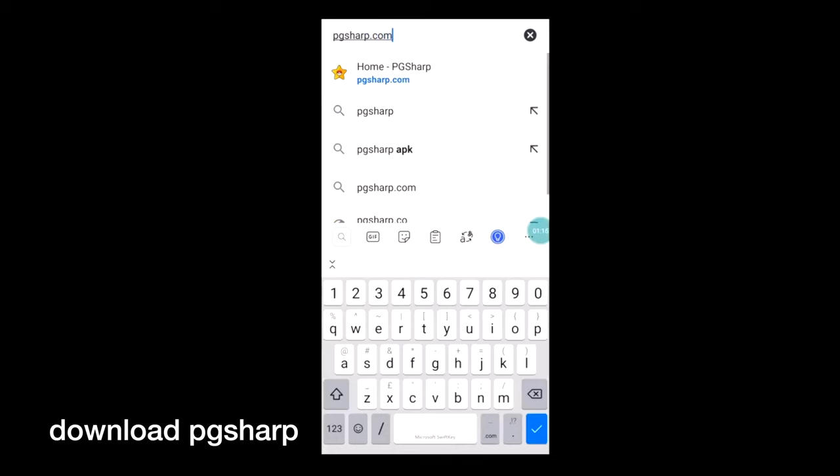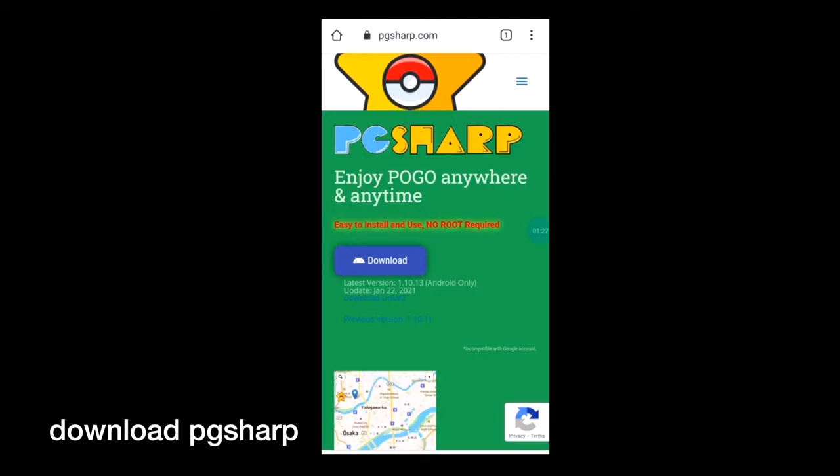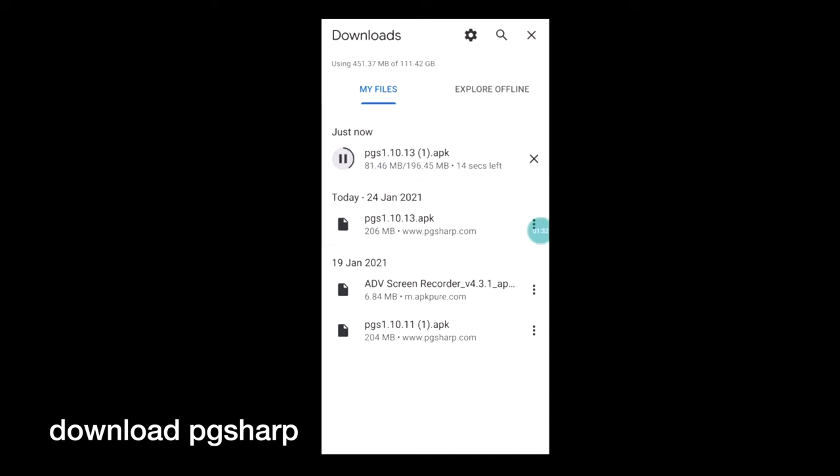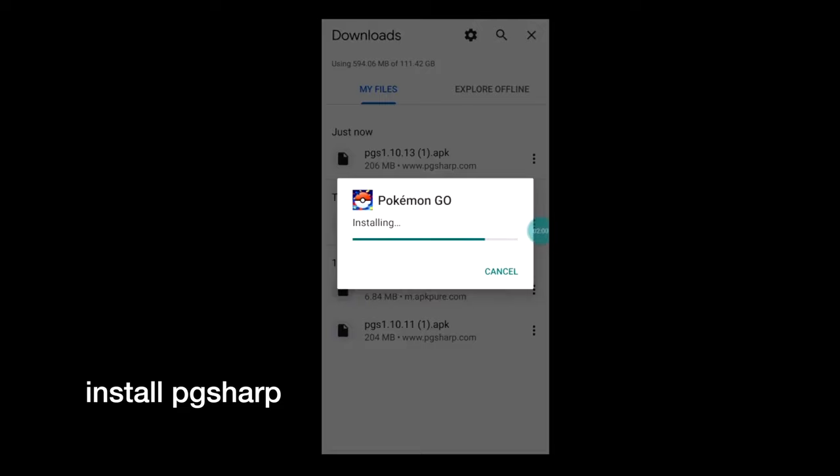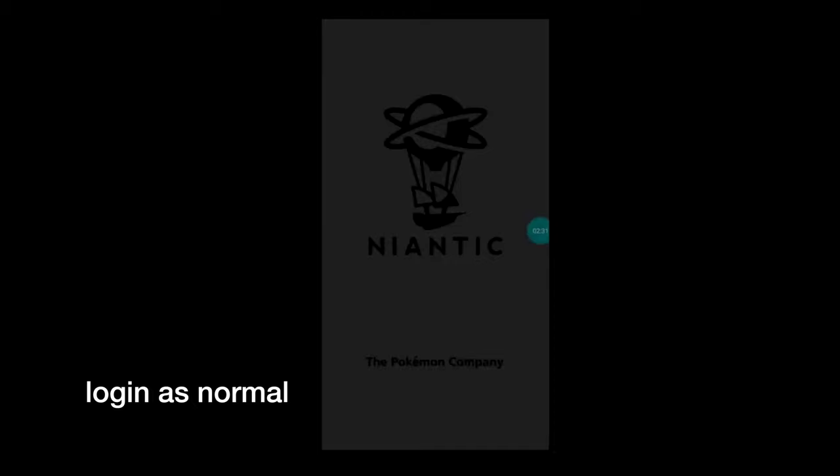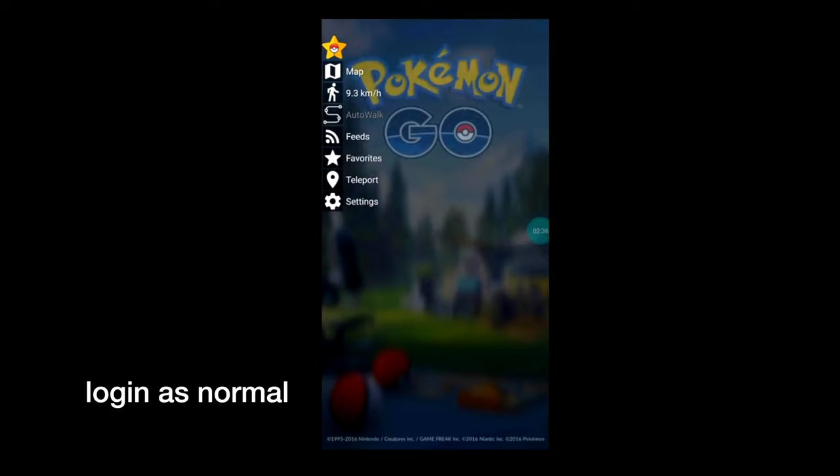It'll bring you to the home page and now you need to click on download. This will download the APK file straight into your downloads. It might take a while depending on your internet connection, but it should be okay. Then you have to click install. If you can't find it, go to your files app and go to downloads. It's dot APK, PGS with a bunch of letters.